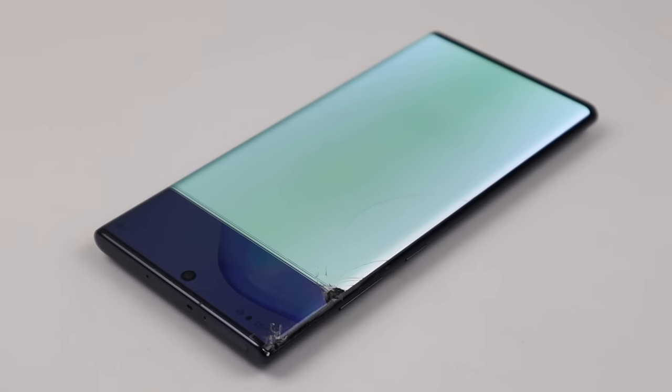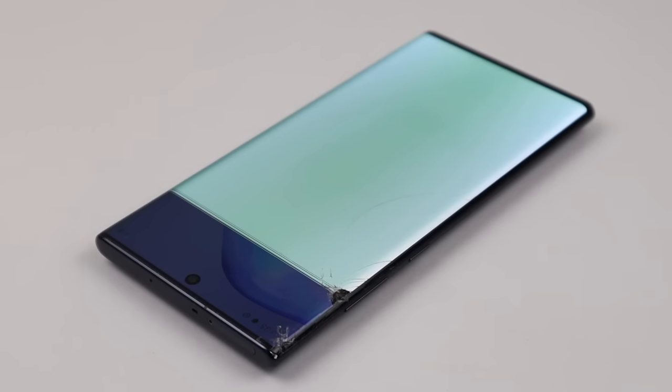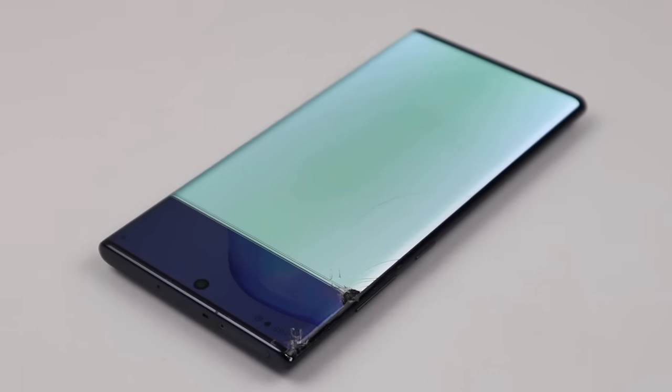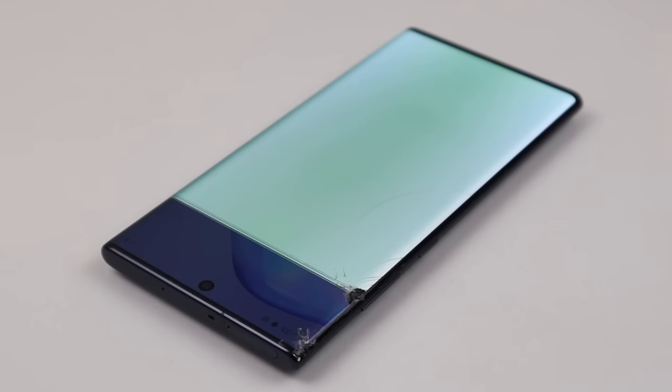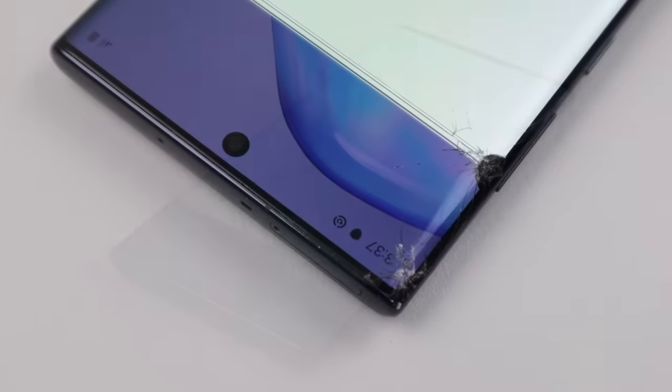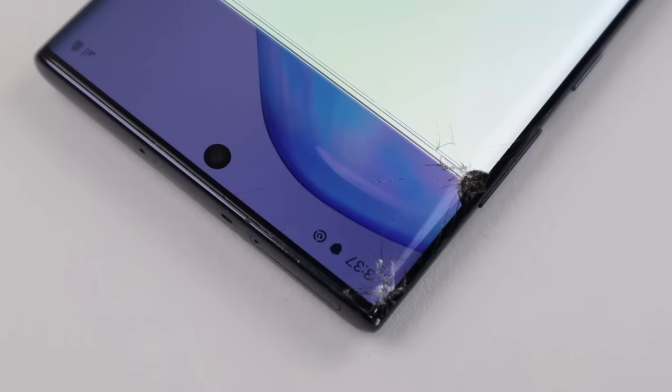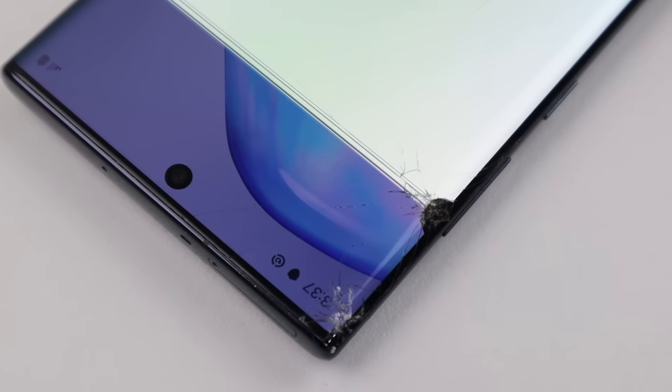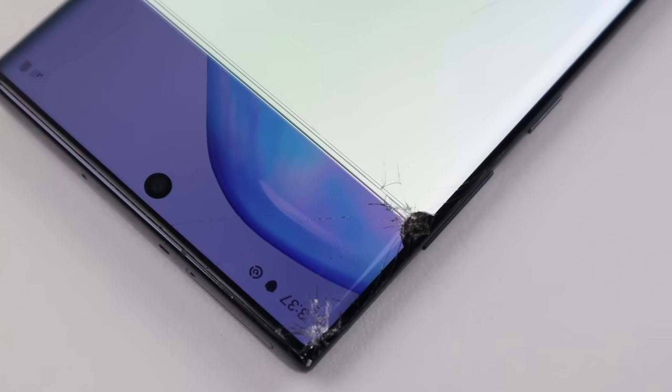Hi guys, welcome back to another Hugh Jeffries video. In this video, I'm going to see how much money I can save by repairing this broken Samsung Galaxy Note 10 Plus, opposed to buying one brand new.